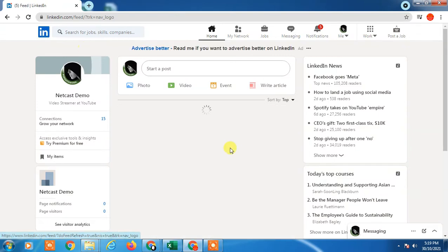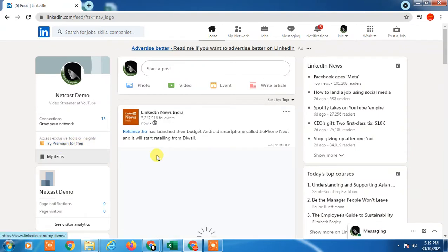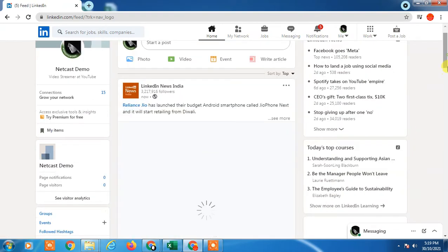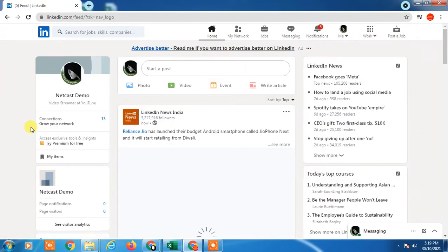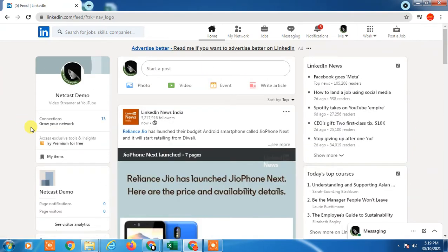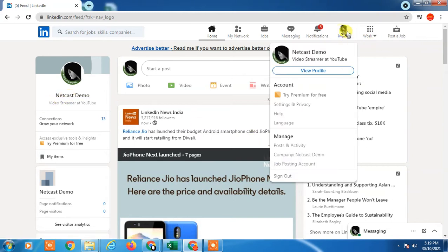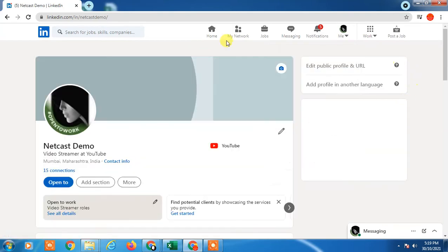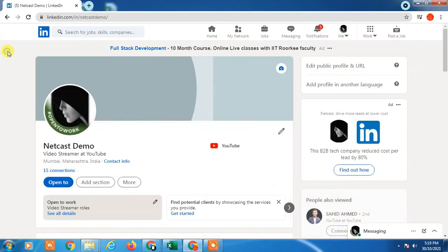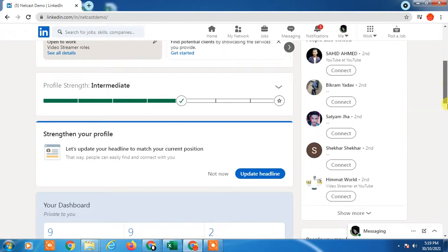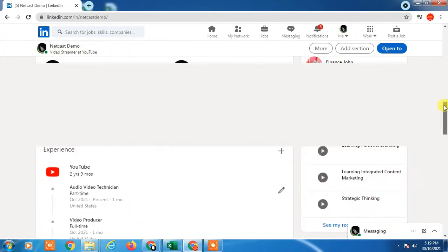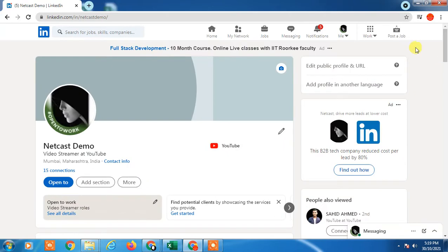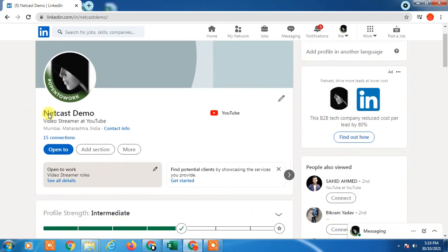So guys, this is my LinkedIn profile. First, we have to go to your profile. Just click on your name, or you can click on this down arrow and click on view profile. This will bring you to your profile page.